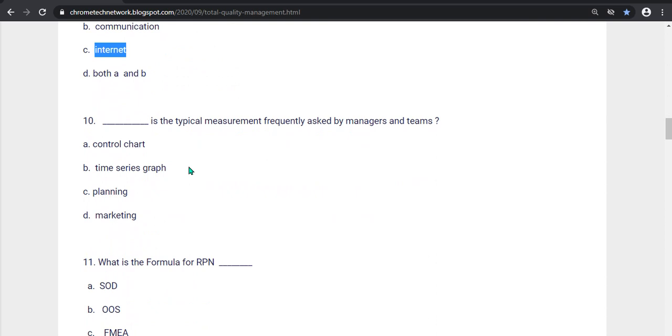Tenth question, what is the typical measurement frequently asked by managers and teams? Control chart, time series graph, planning, marketing. Option D is the correct answer. Marketing is the correct answer.